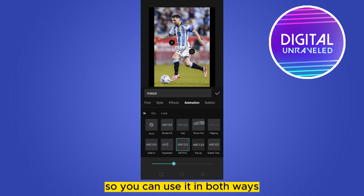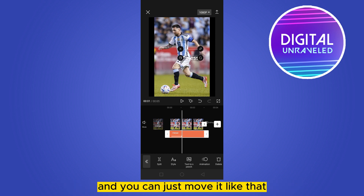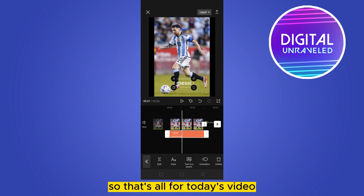You can also just tap and hold the text and move it like that. So that's all for today's video. If this tutorial helped you, like this video and don't forget to subscribe to my channel.